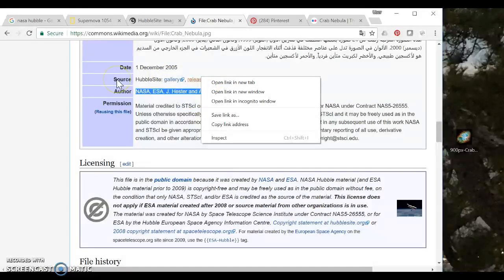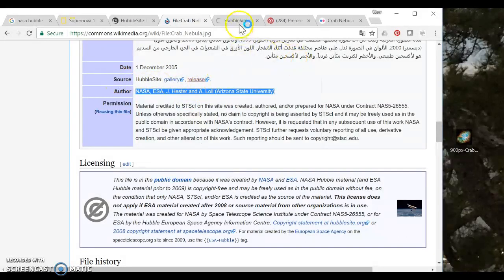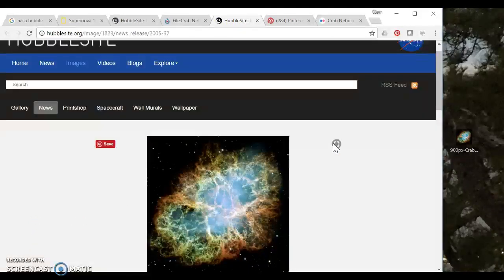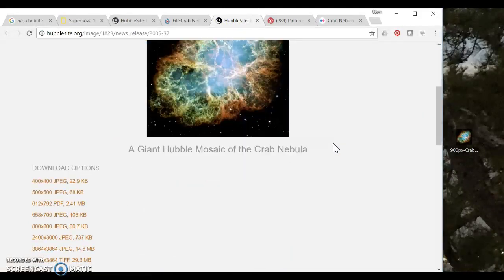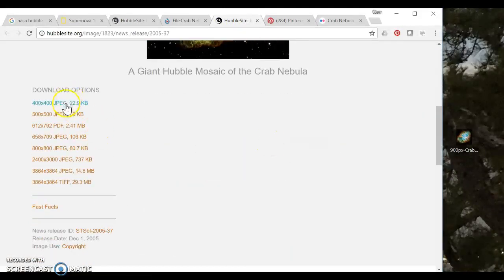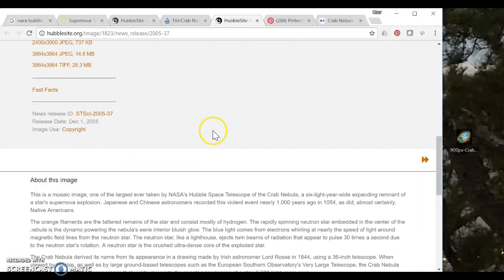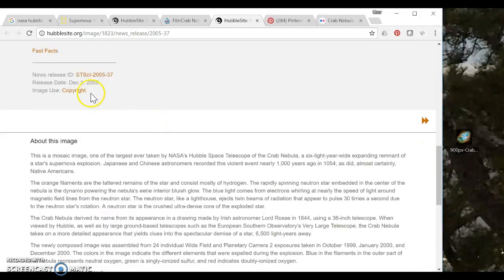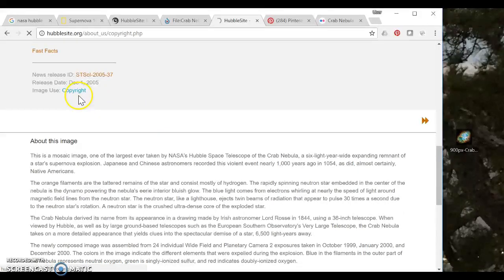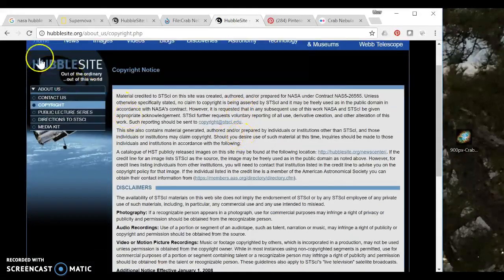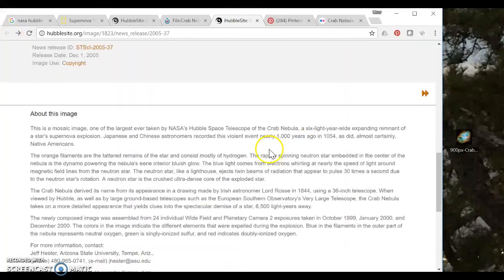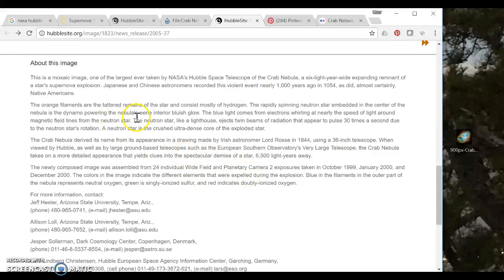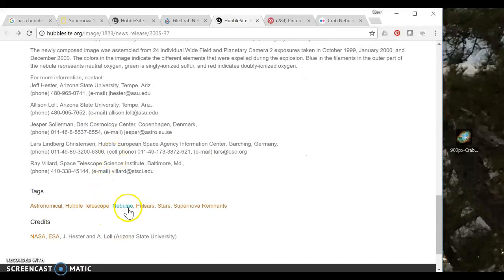So if I go to the original source I can see that the Hubble Telescope site posted it here. Here's a ton of great image options to download it. Again a bunch more information and it's telling me that they are giving users the ability to repost this image. So that's great.